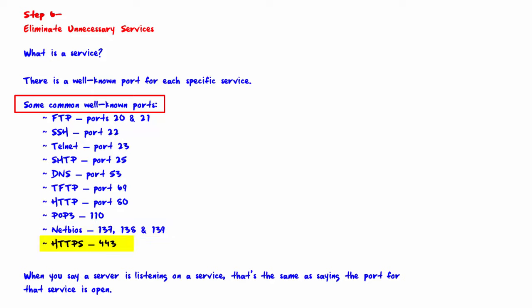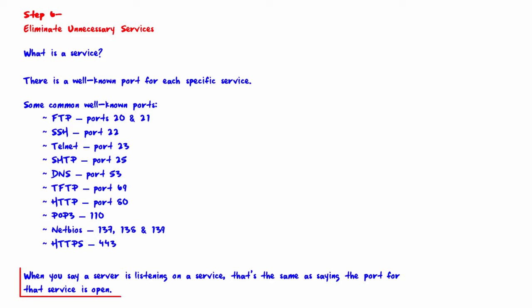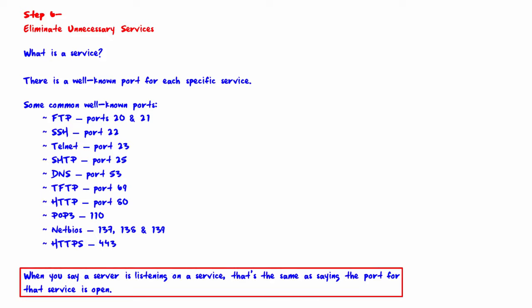If you work with ports and services, if you work with TCP/IP at all, then these well-known ports should pretty much be memorized. This is a good list to start with, but just by working with them you will get to know them. When we say a server is listening on a service, that's the same as saying that the port for that service is opened.